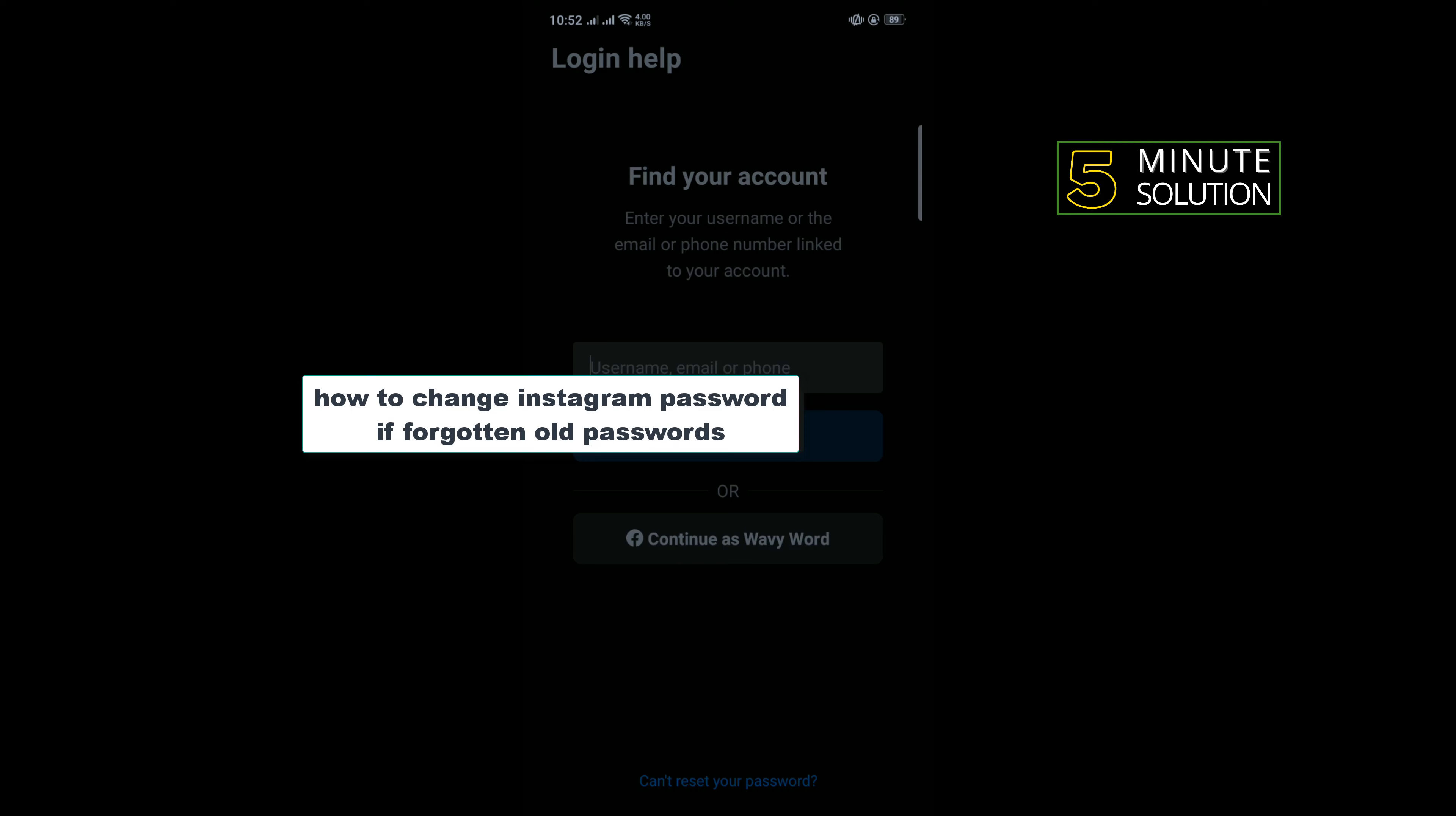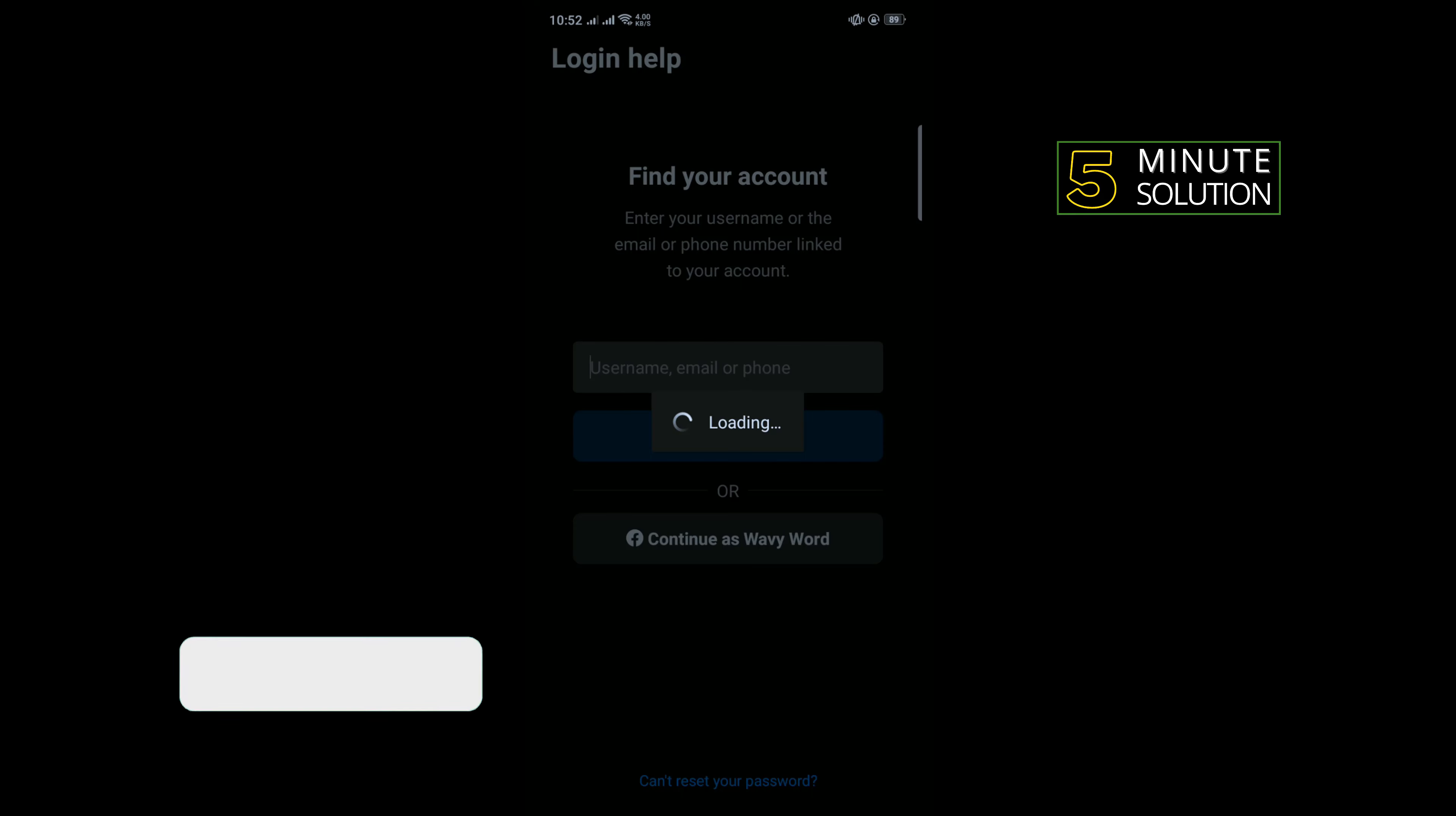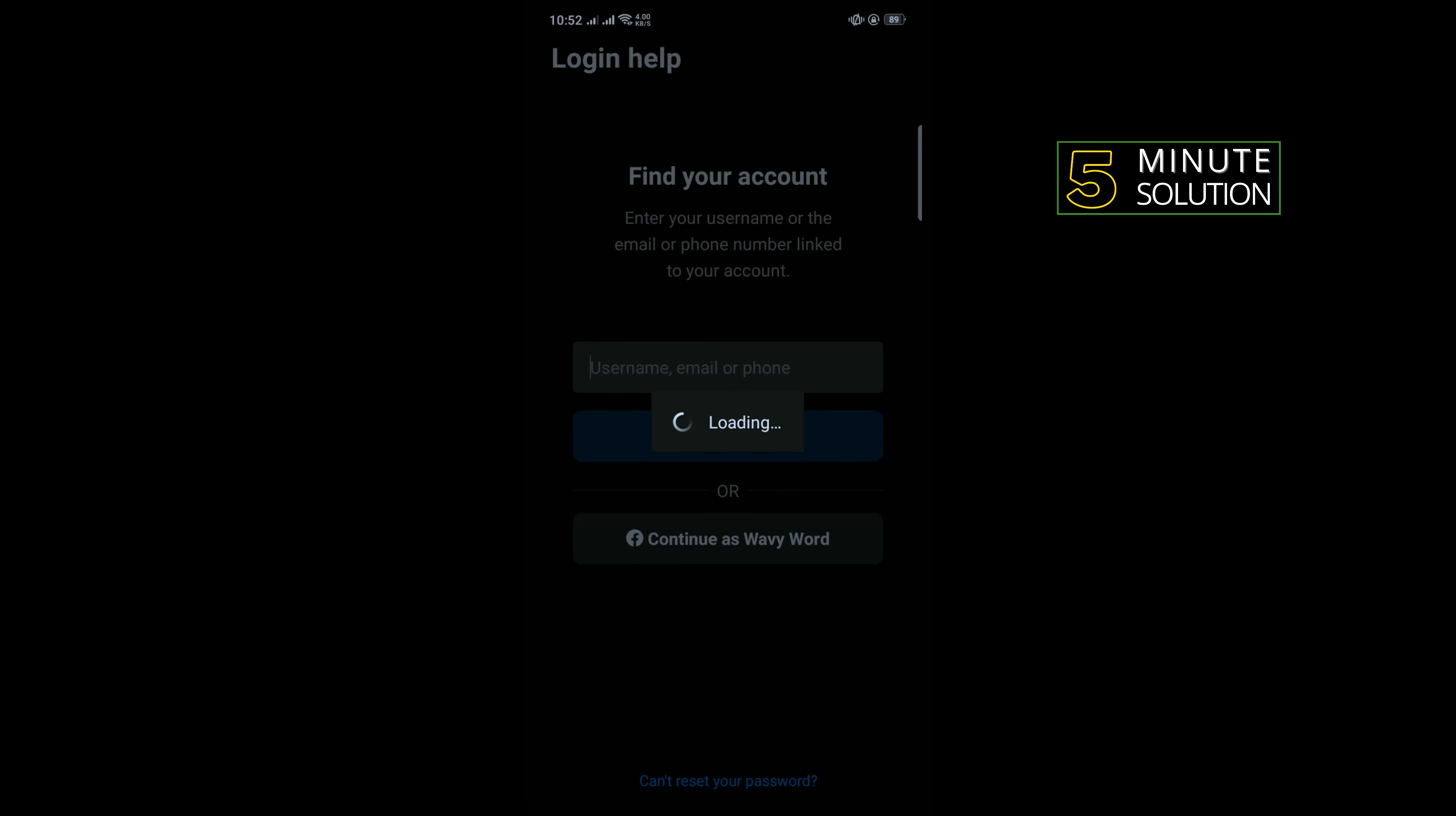Hello friends, in today's video I'm going to be walking through how to change your Instagram password if you've forgotten your old password. But before getting started with this video, make sure to subscribe to 5 Minute Solution. Right now I'm on the Instagram login page.